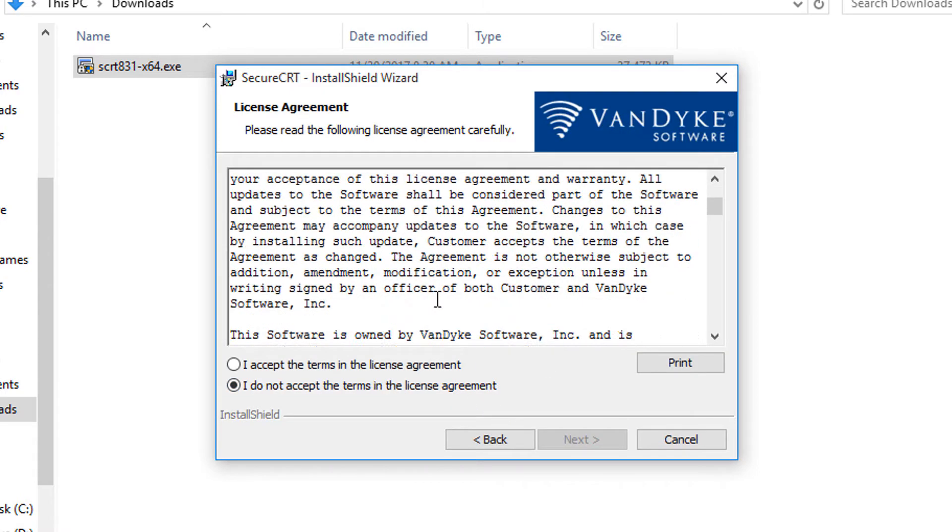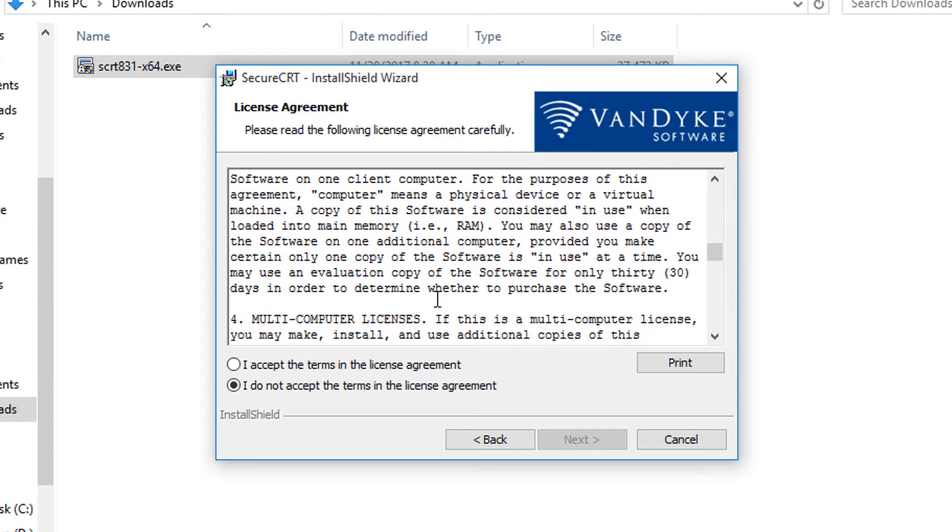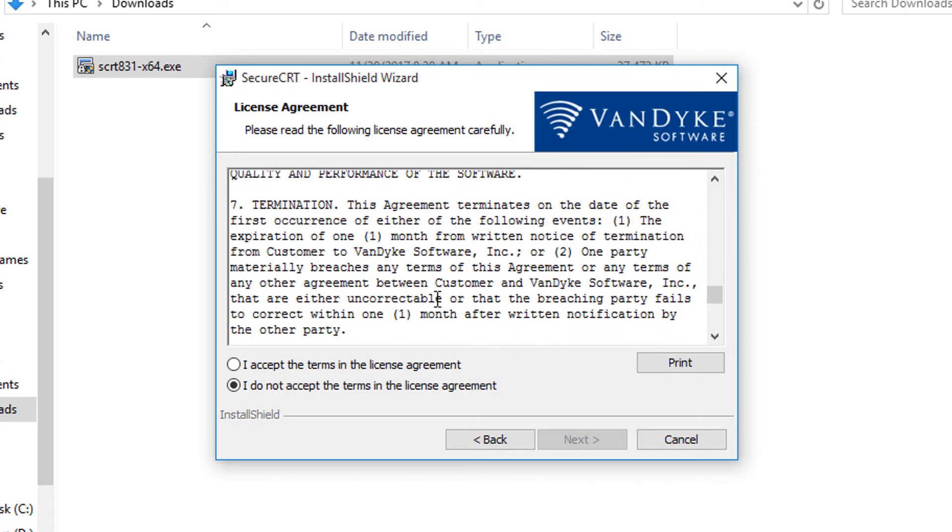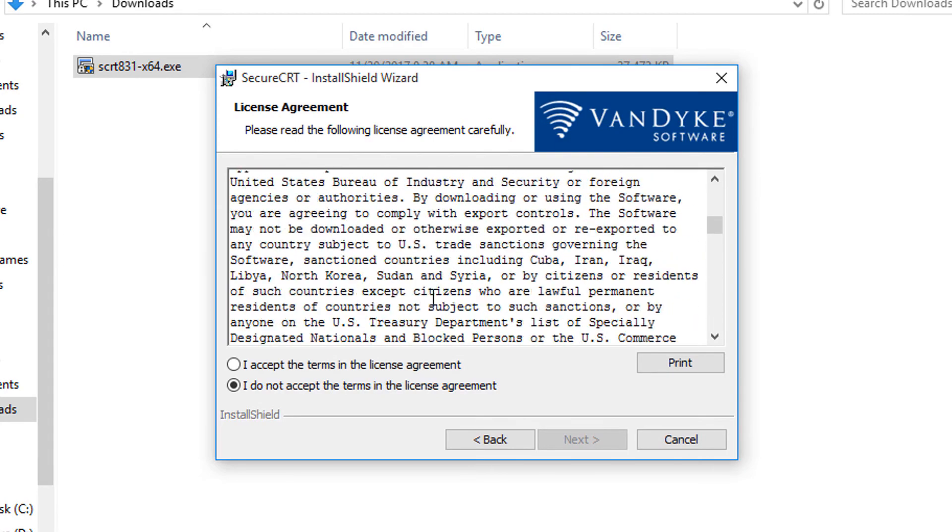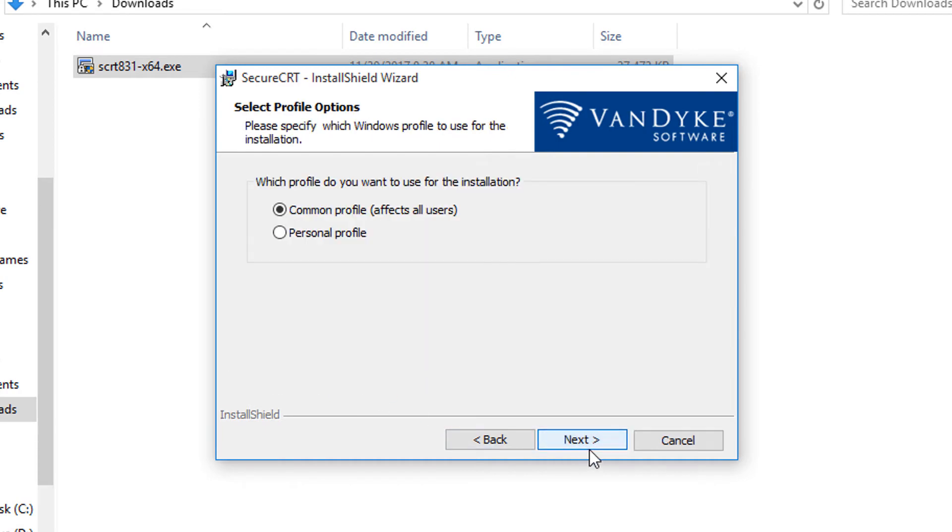Here you see the end user license agreement for SecureCRT. Be sure you read through to get a sense of exactly what the end user license allows. If you're in agreement, indicate it by choosing I accept and then go to the next screen.